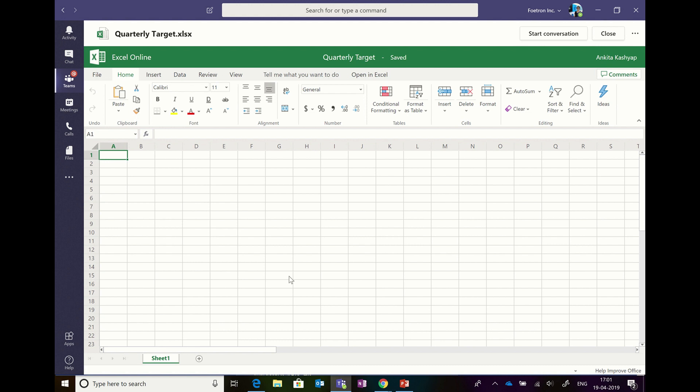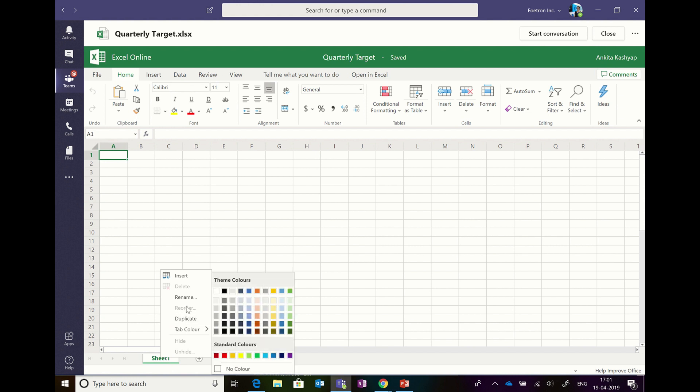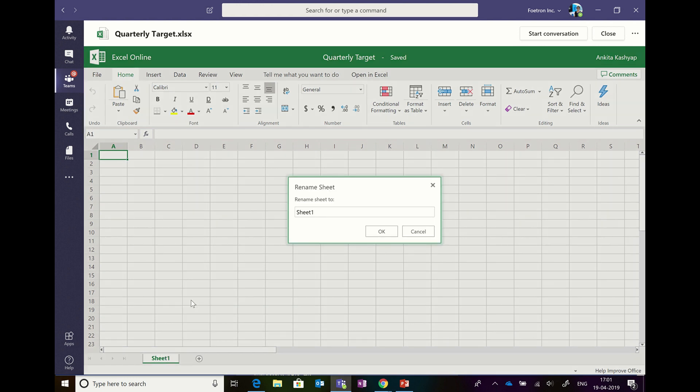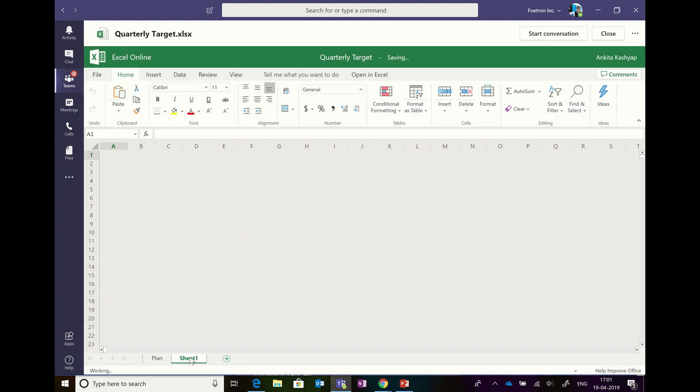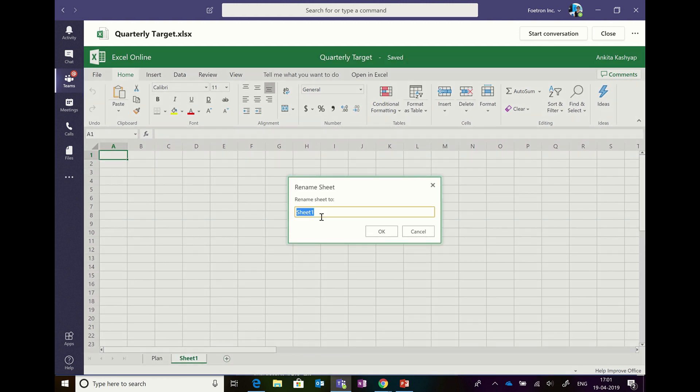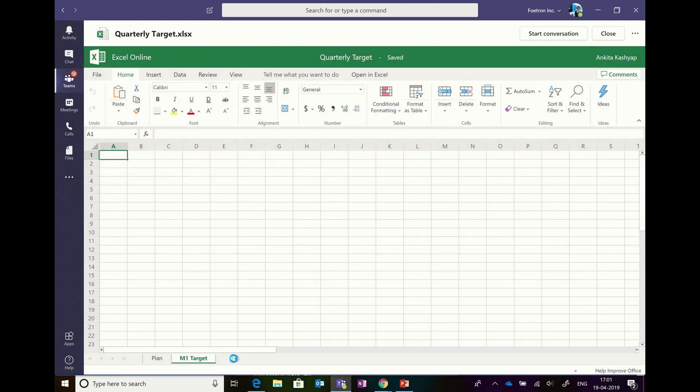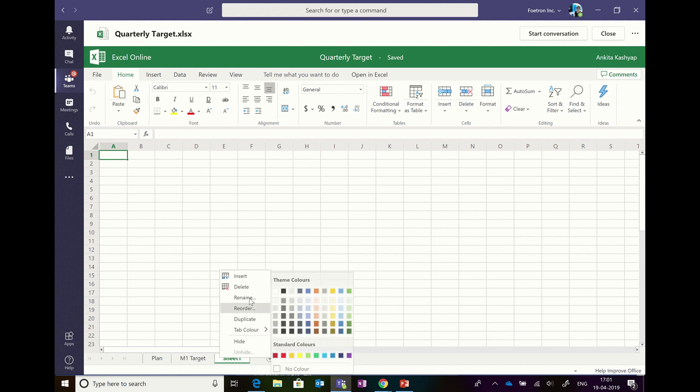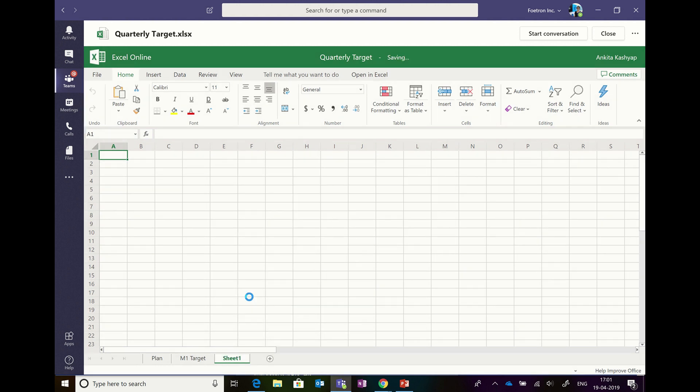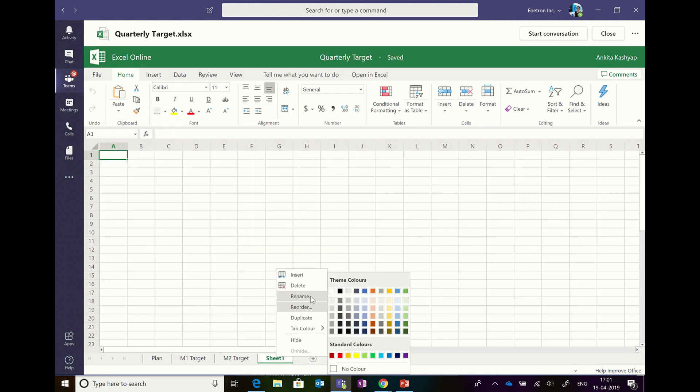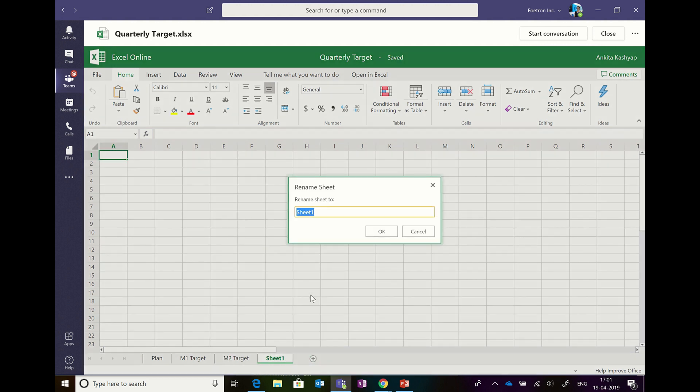Let's make some changes here. Let's rename this sheet as plan and name the columns as month one target, month two target, and month three target.